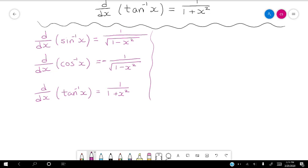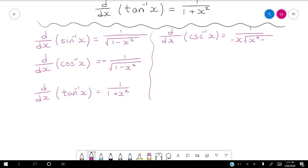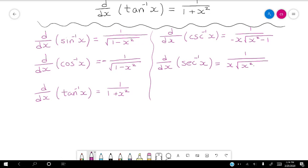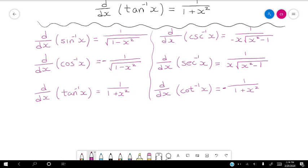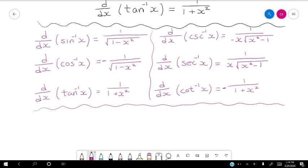And then we have the reciprocal functions. The derivative of the inverse cosecant involves negative x times the square root of x squared minus 1 in the denominator. The derivative of inverse cotangent is negative 1 over 1 plus x squared. So these are your functions to memorize in addition to all of your other derivative rules.